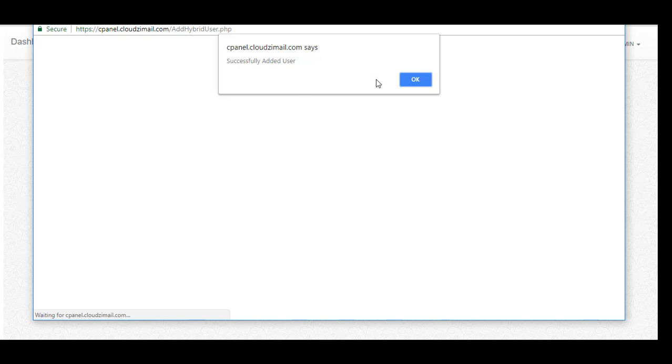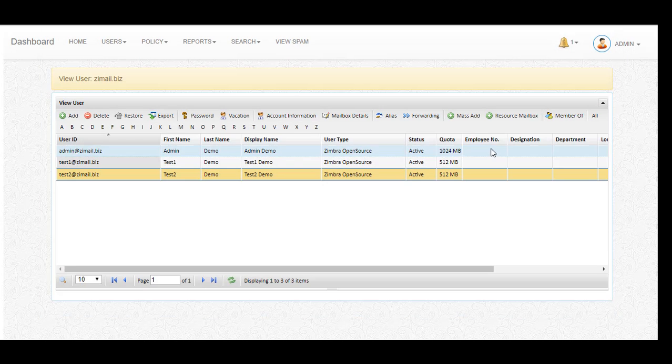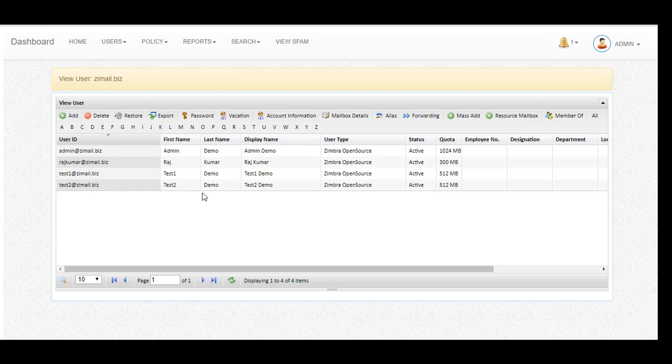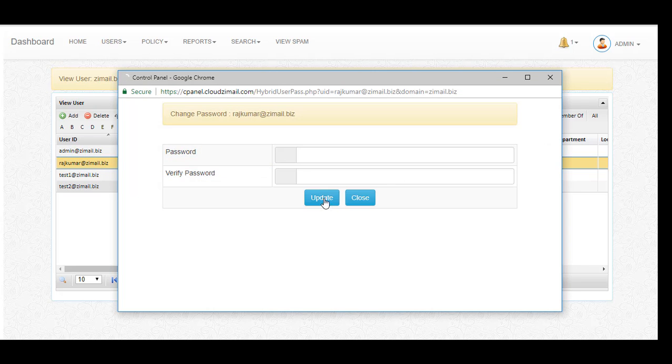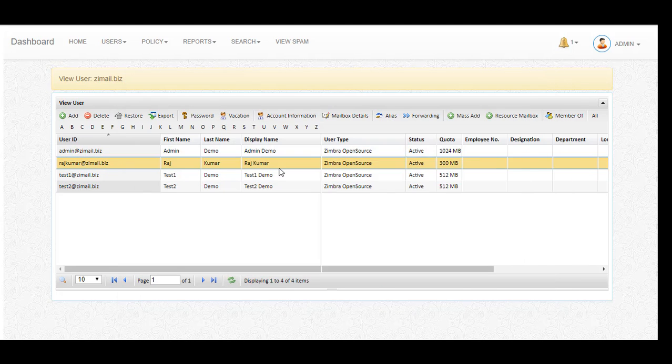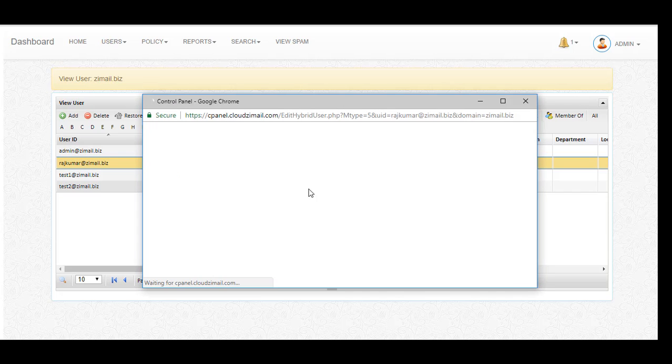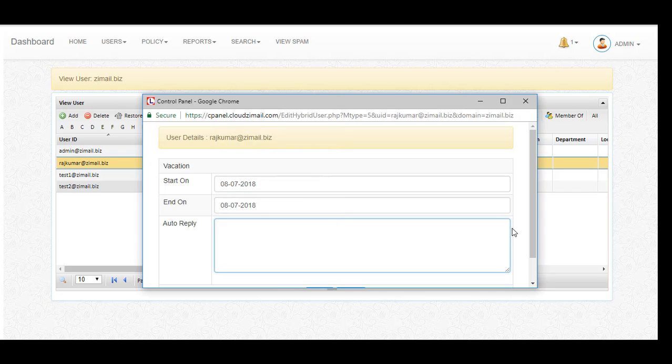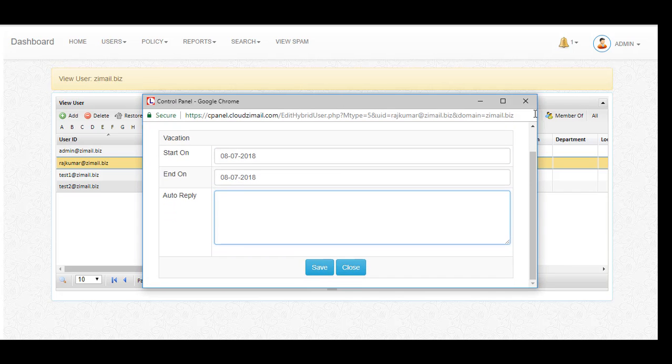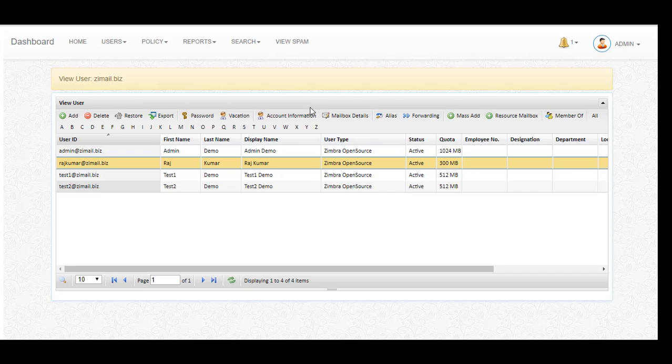We have successfully added the user. If you want to change the password, you can change it here. The user also can change the password from user CP. If you want to put auto reply, you can do it.